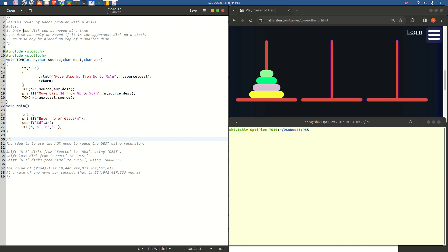A very interesting legend or story goes with this mathematical puzzle. This legend is said to have occurred in a place called Hanoi in Vietnam, hence the name Tower of Hanoi. Sometimes this puzzle is also referred to as Tower of Brahma, which was said to have occurred in a place called Banaras in India. Regardless of the name, the rules and the puzzle itself remain the same.